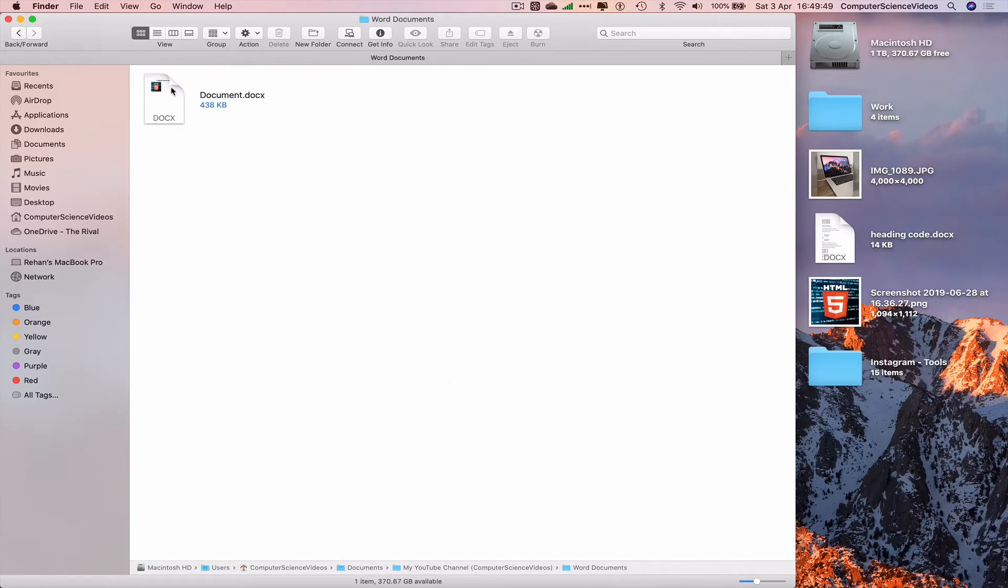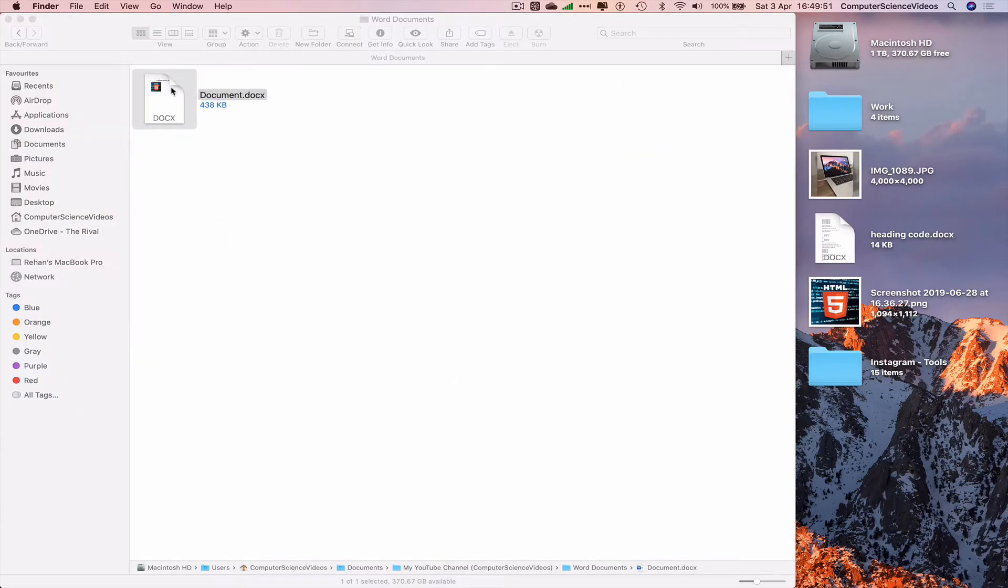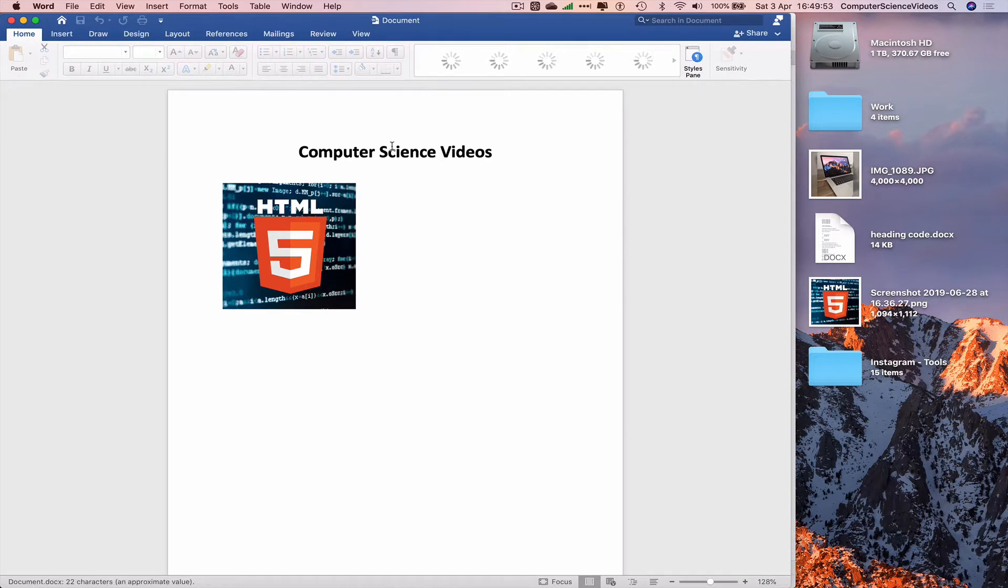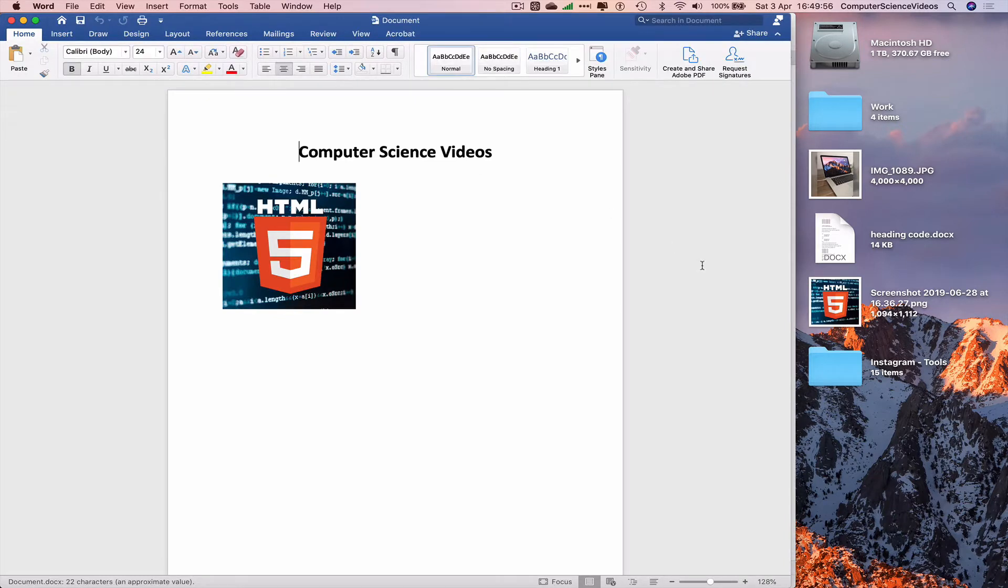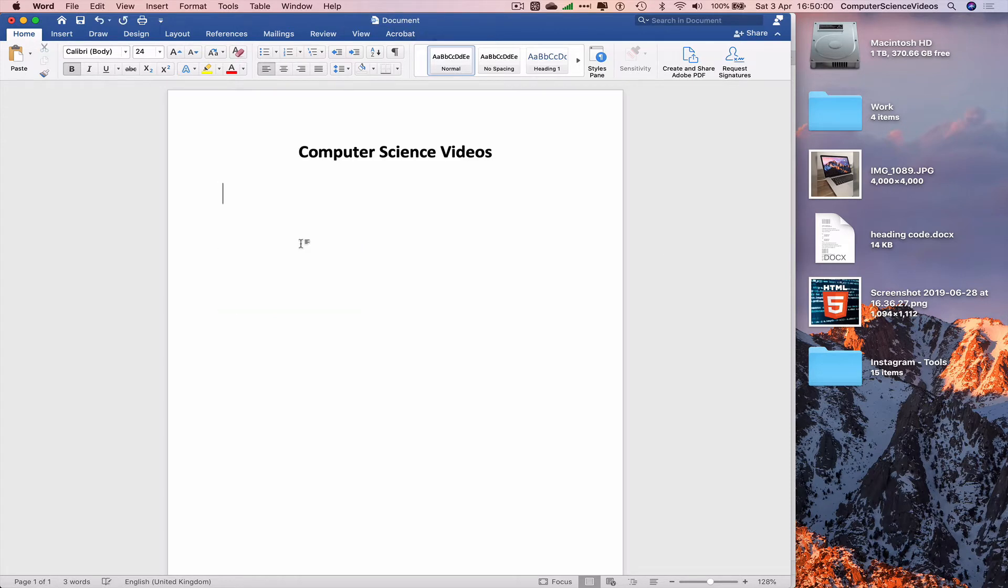Open up the Word document. As you can see from the previous tutorial, we have an image added to the Word document. Let's just delete that for the moment. Now to add multiple images, let's just add one.